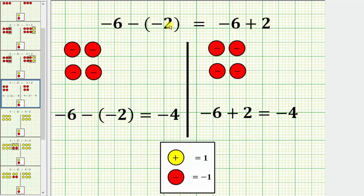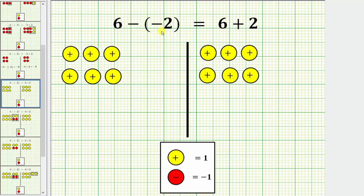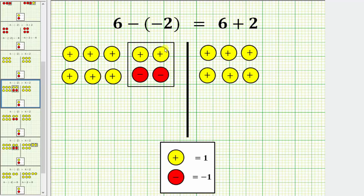Let's look at a slight variation of this problem, where we begin with a positive 6 rather than a negative 6. Now we will show that 6 minus negative 2 is equivalent to 6 plus 2. In both cases, we begin with six positive chips for positive 6. For 6 minus negative 2, we want to remove or take away two negative chips. But notice how we don't have any negative chips to take away, which means we'll have to add zeros to our model. We will add two zeros as shown here.